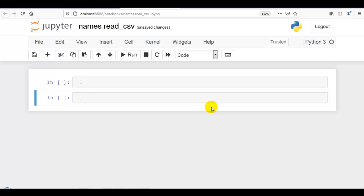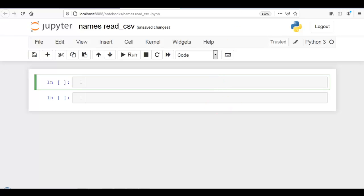Hello coders. In this video, I am going to explain the names parameter of read_csv. If you want to identify each and every column separately with separate names, then we have to use the names parameter inside read_csv. Let me show you this practically with different examples.